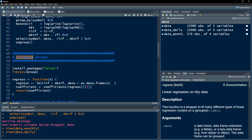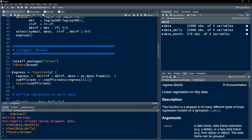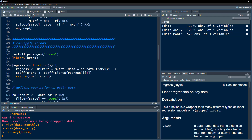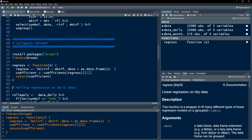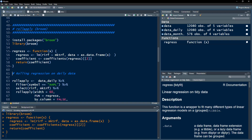Now we use the rollApply function from the broom package — make sure you have it installed and loaded. The easiest approach is to first define a function. Let's call it 'regress'. This function contains three lines: it runs a regression of excess stock return on excess market return using a supplied data frame, extracts the coefficient, and returns that coefficient. Once this function is defined it won't perform anything yet — we use it in the next step.